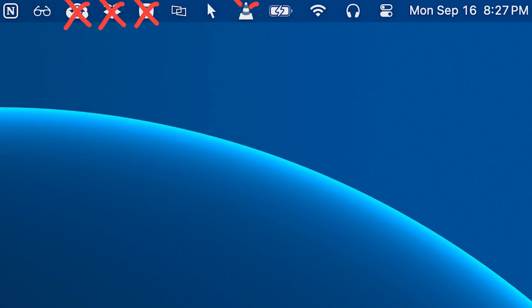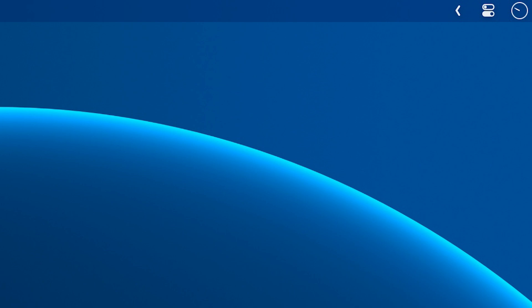But what if you want to hide just certain icons from the menu bar? Maybe clean it up a little bit so it's not so cluttered. I'll show you exactly how to do that and master your menu bar in this three-minute video right here. So definitely check that out next. Thanks for watching, and I'll see you in the next video.